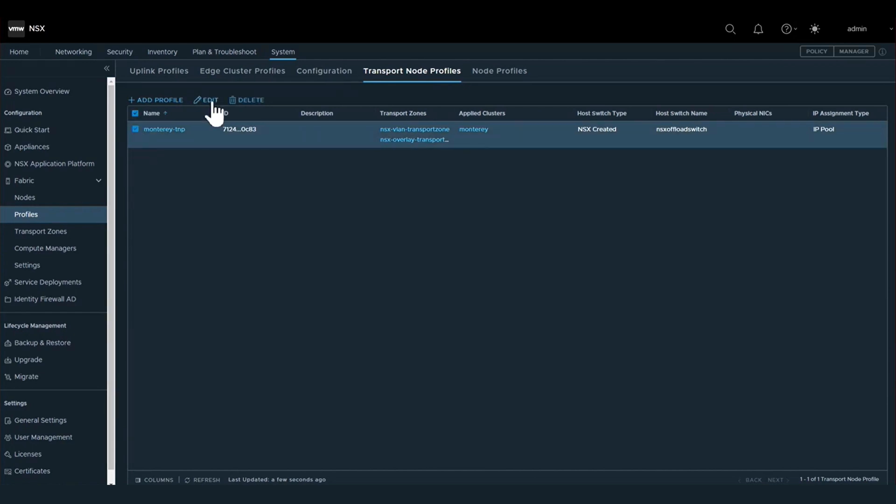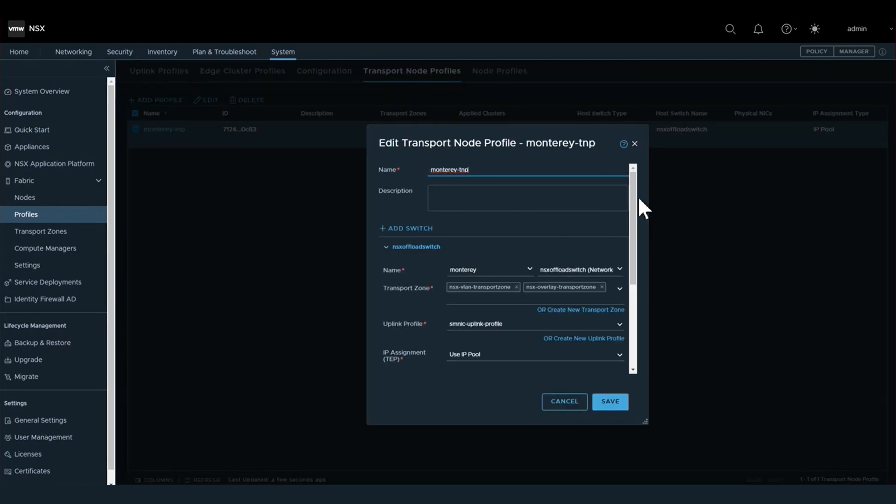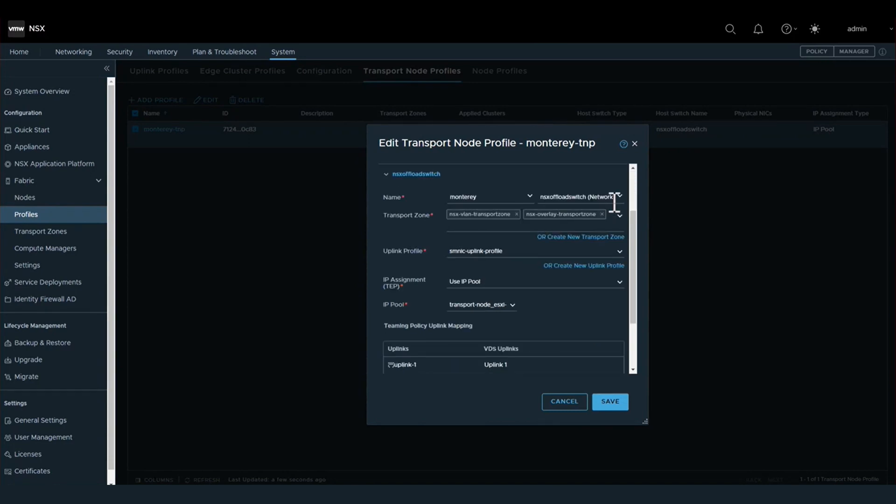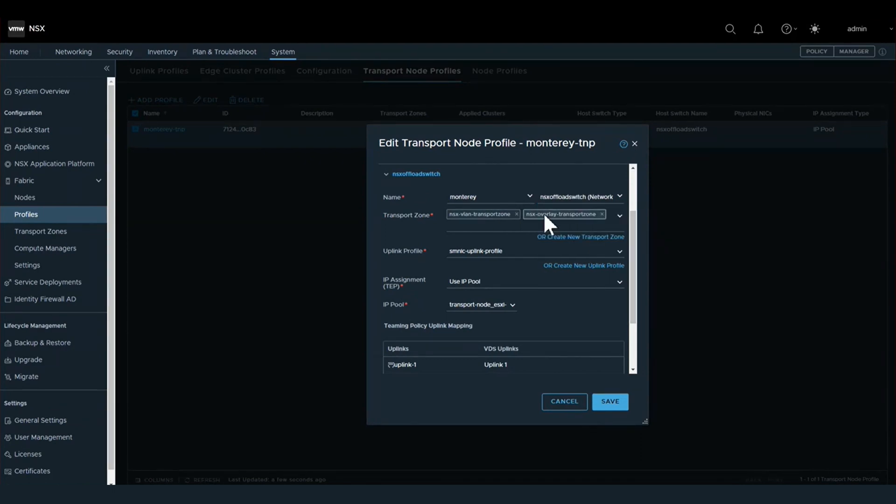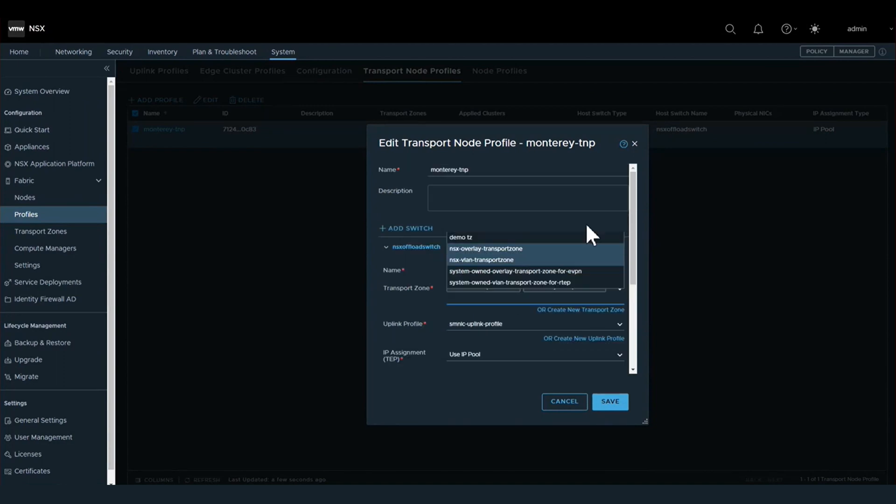Within a transport node profile, we are specifying the network configuration that is going to be applied to our transport nodes, or in other words, the network configuration that's going to be applied to the ESXi hosts in our cluster.